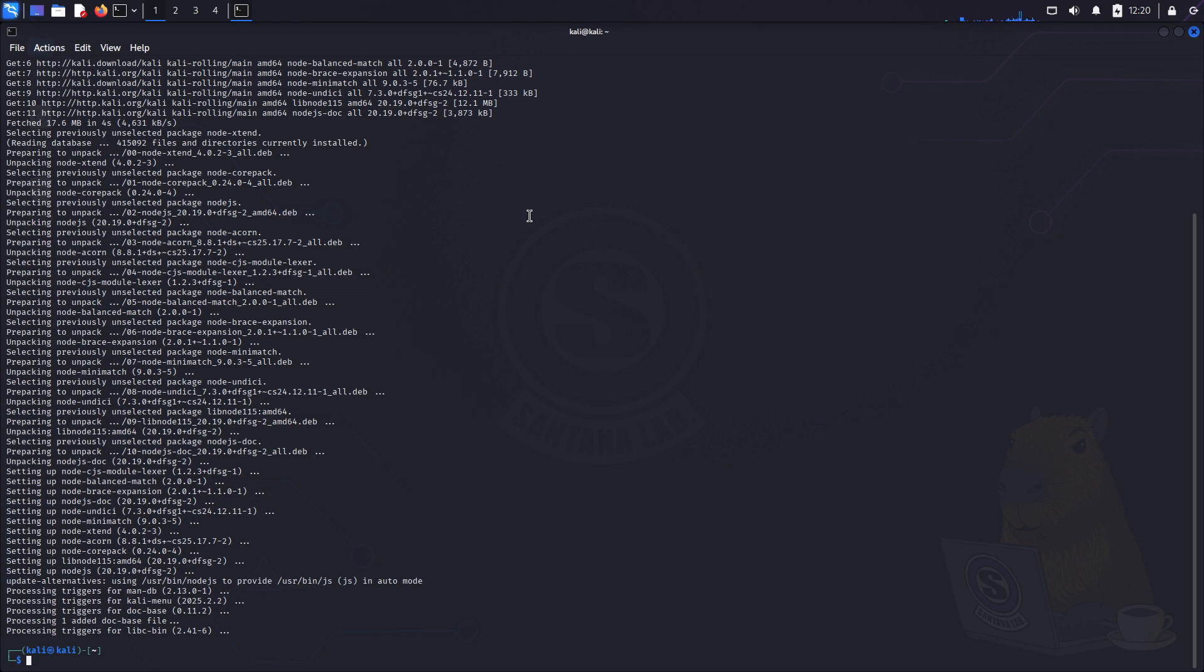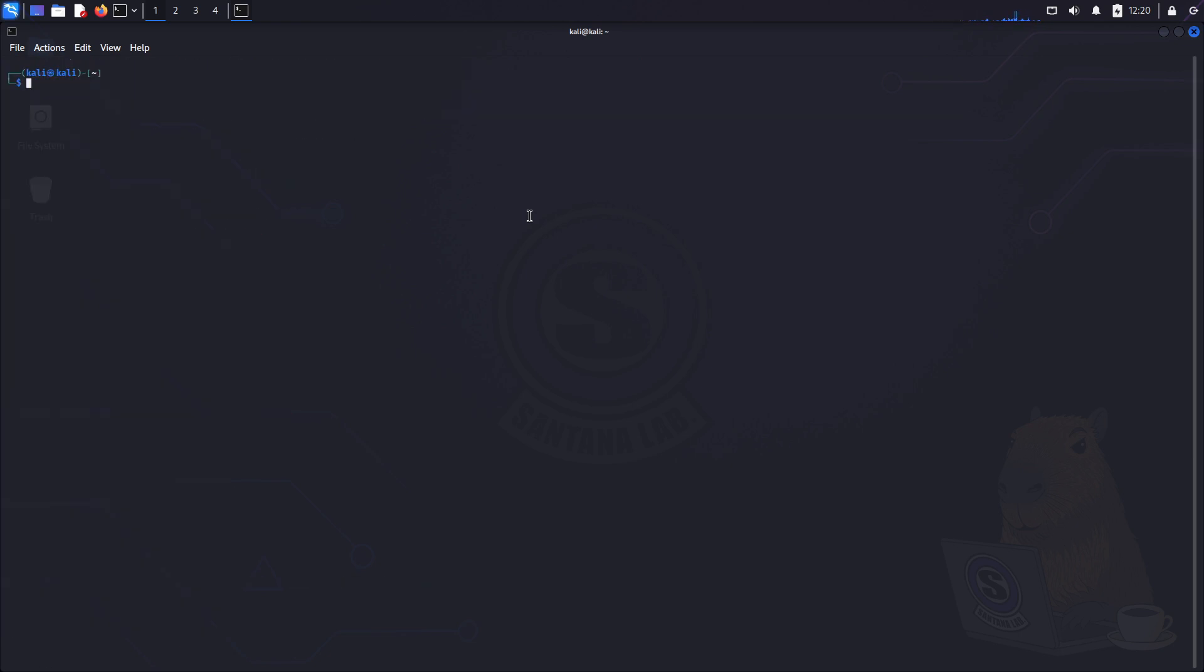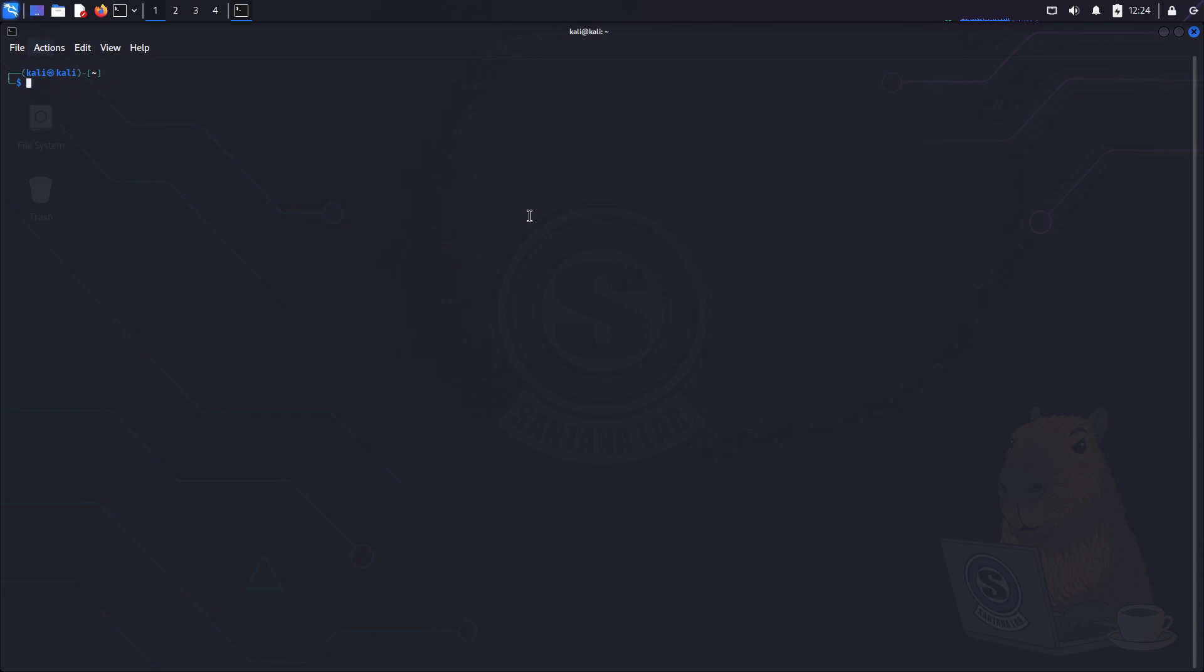Okay, now let's confirm whether it has been installed correctly. Just run node.js-v, then press enter. You see here version 20.19.0, so it's all good. Maybe your version will be different depending on when you are watching this video, but that's fine.